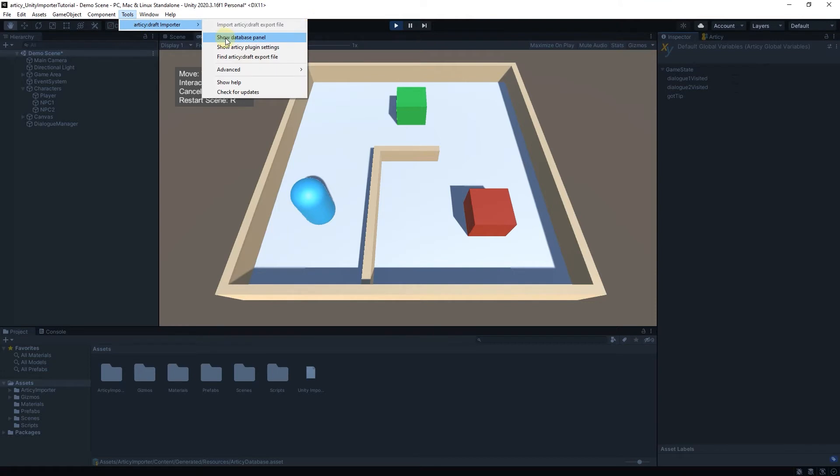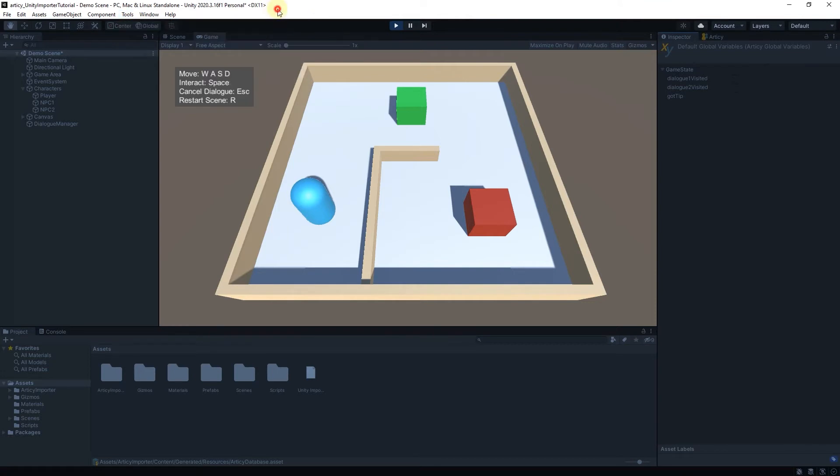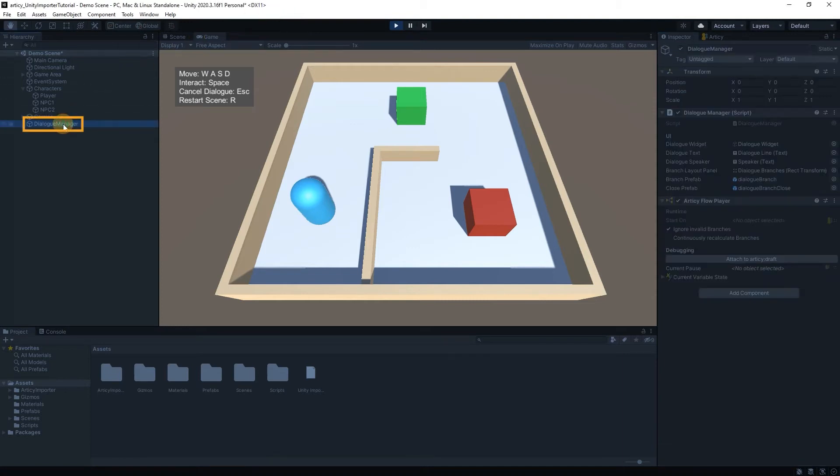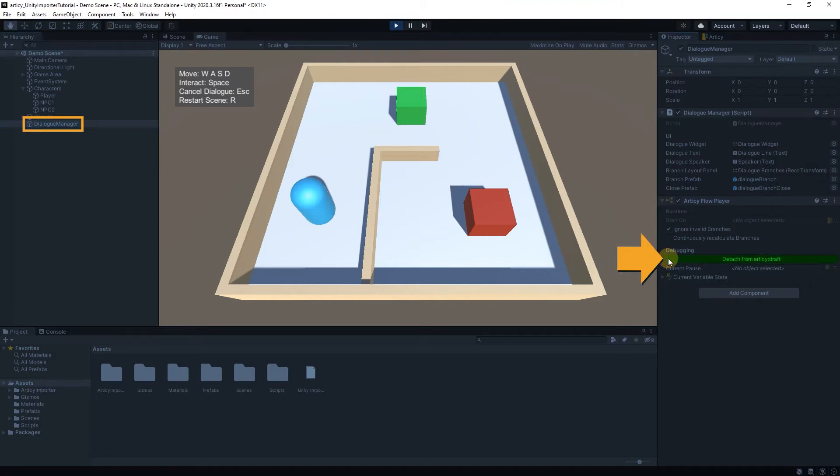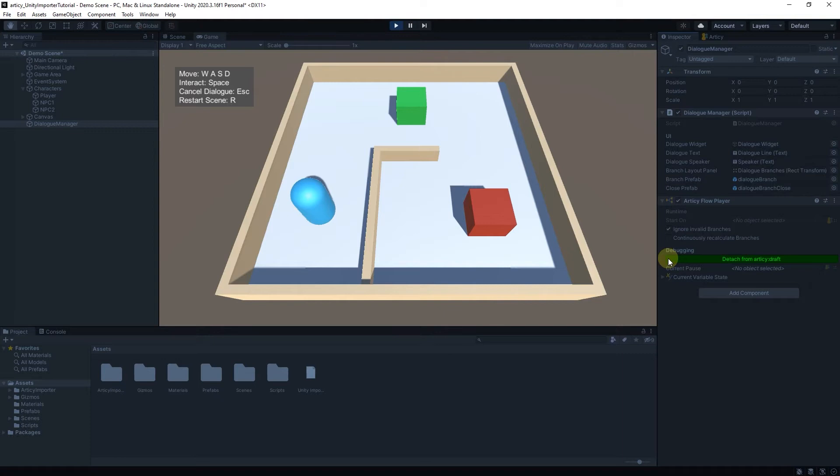If you have Articy Draft in Unity side by side and want to follow simultaneously, you can press Attach to Articy Draft in the Articy Flow Player component. The current object in Unity will be selected in Articy as well. As I can record only one screen, I will simulate this behavior by showing Articy in Unity side by side for the playthrough.